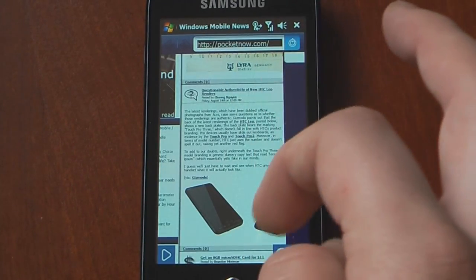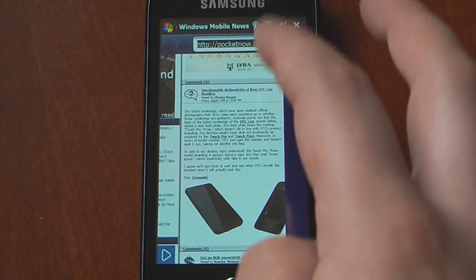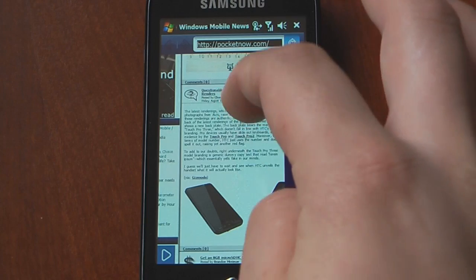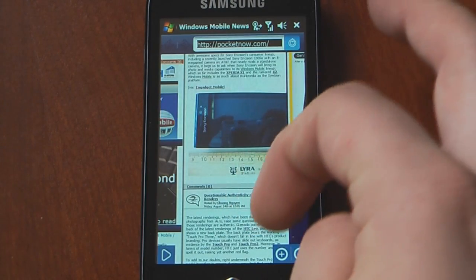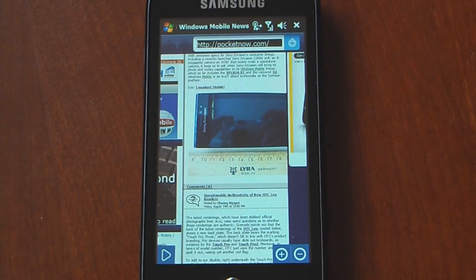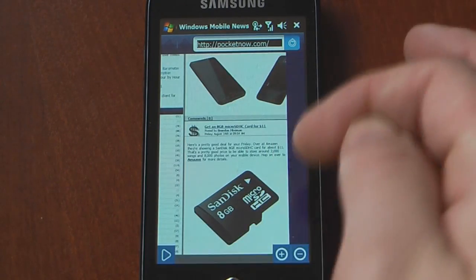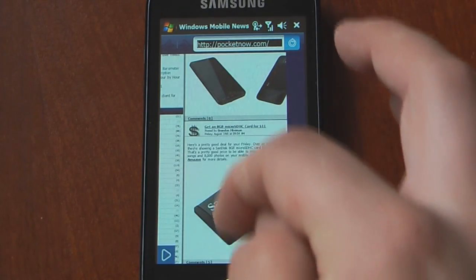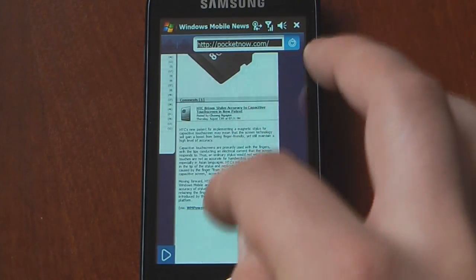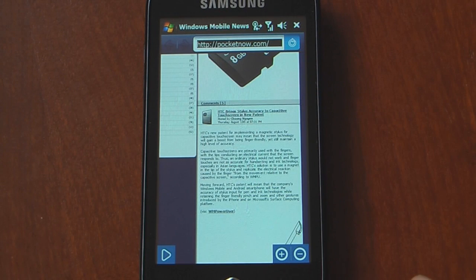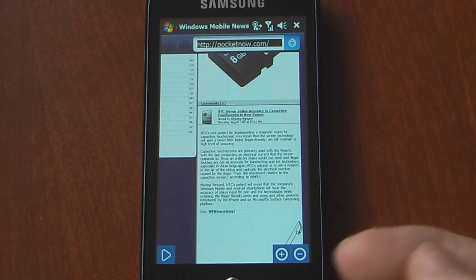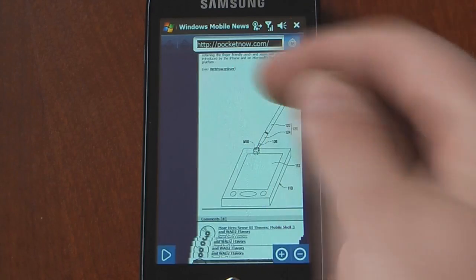It doesn't do the touch scroll or the flick scroll, where you can just take your finger and flick it down and the page will continually move, like on Opera Mobile. This one you actually have to move independently with your finger — click, drag, and scroll it. It's a little annoying, but in the same sense it's also good because you're able to scroll just what you want to scroll.